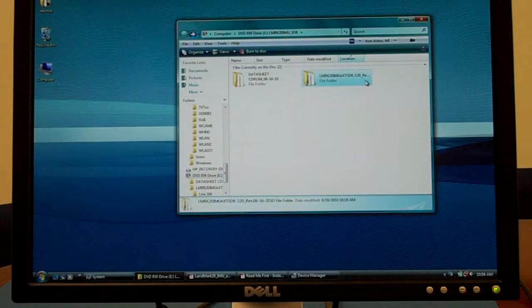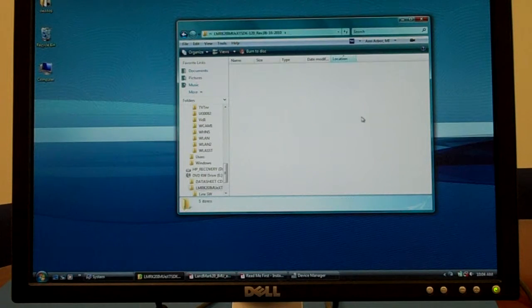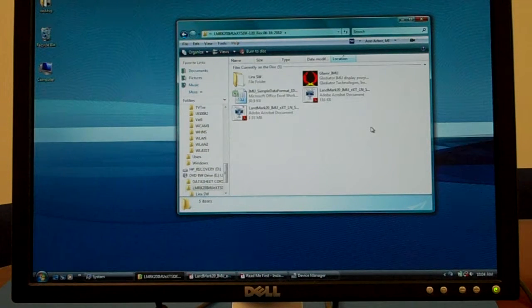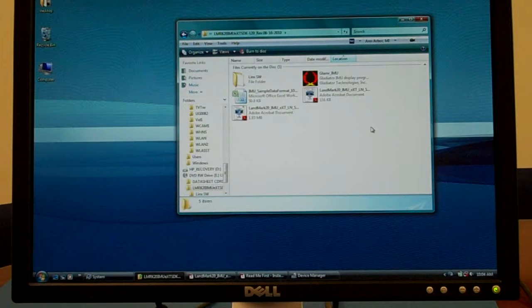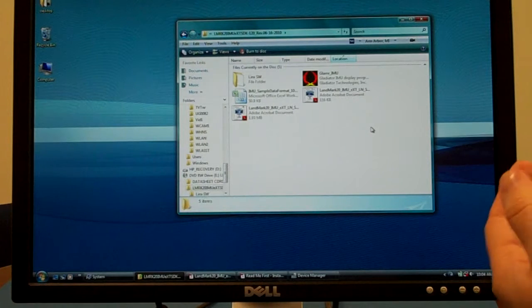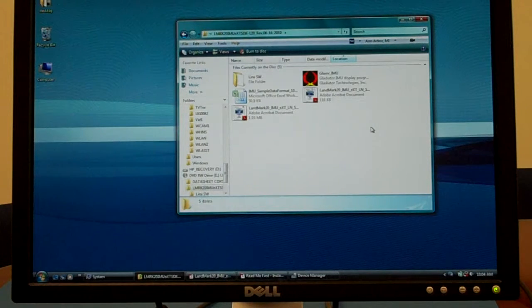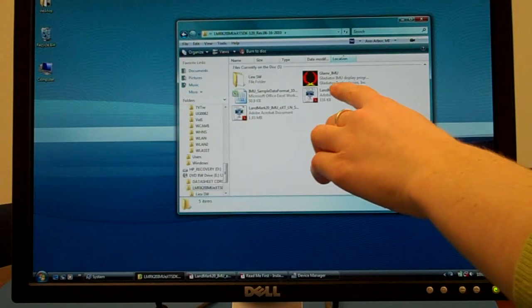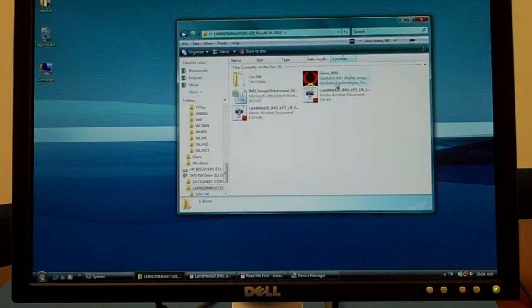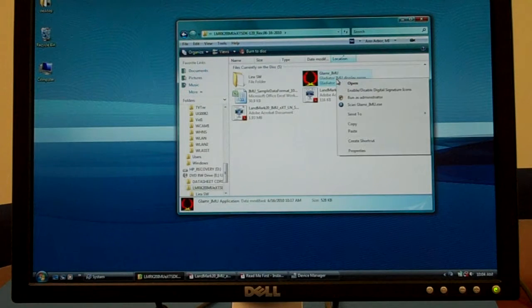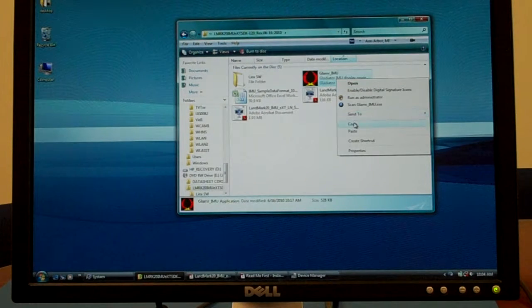Select the unit name folder. Within here, you will find something that says Glamour IMU. It has a red, black, and yellow icon to the left of it. Right click and select copy.